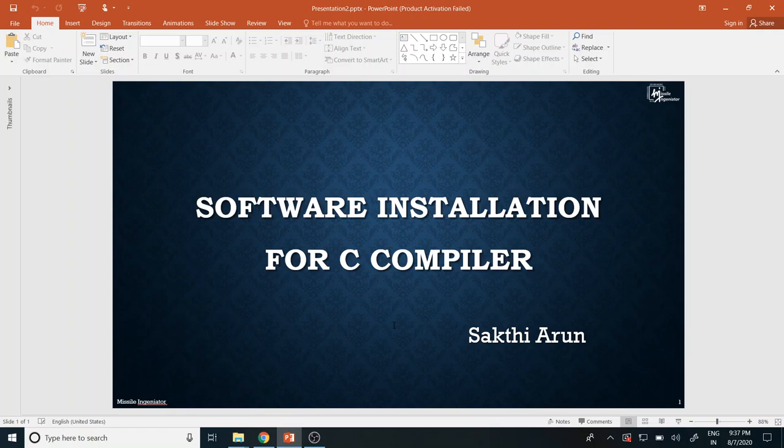So in my lecture one, I have given a basic introduction to C programming. Also, what are the course content, whatever I am going to teach in this course, including the introduction to C programming, its basic history, and the use of C programming. So whomever missed the introduction to C part, please go back to my previous lecture, and then come back to this for the software installation.